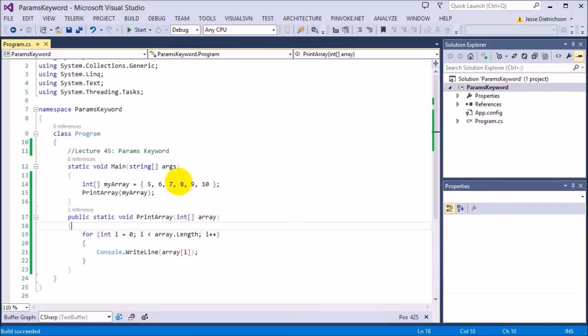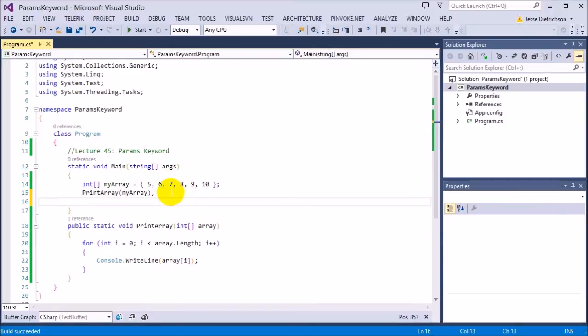And we've already seen this many times but you really haven't noticed it. For example, let me show you where. console.writeline hello.